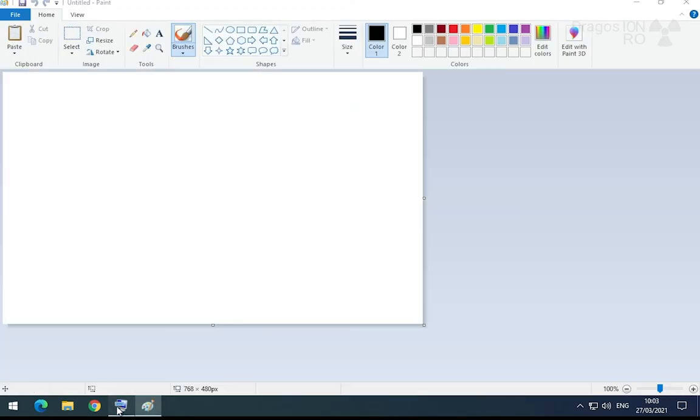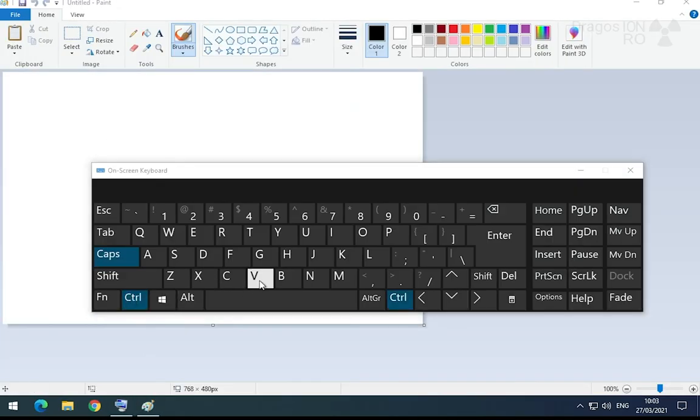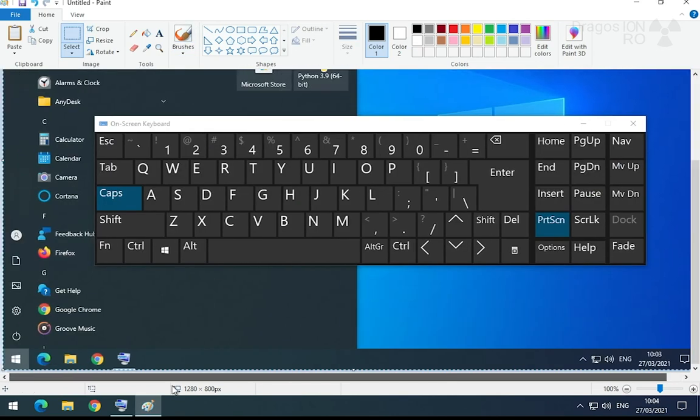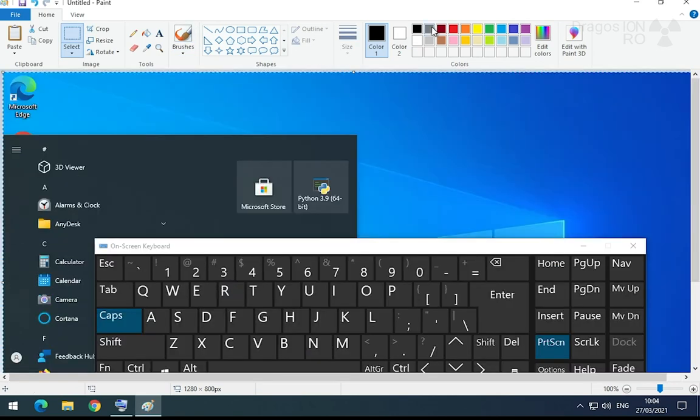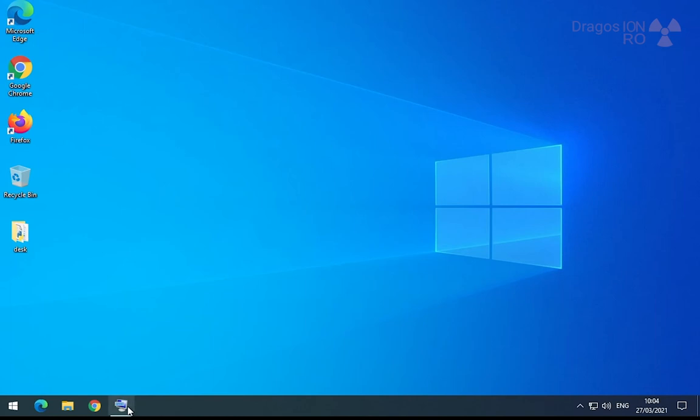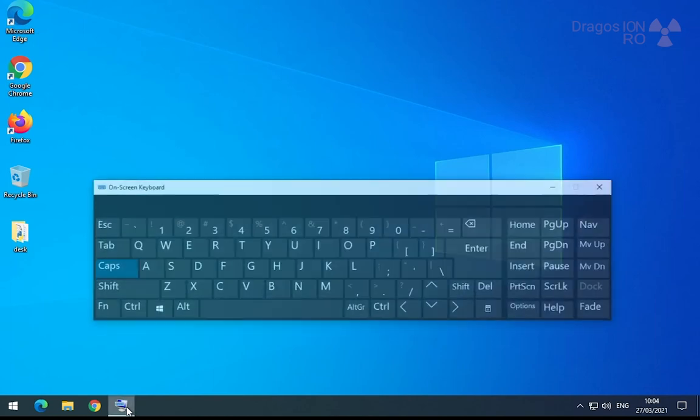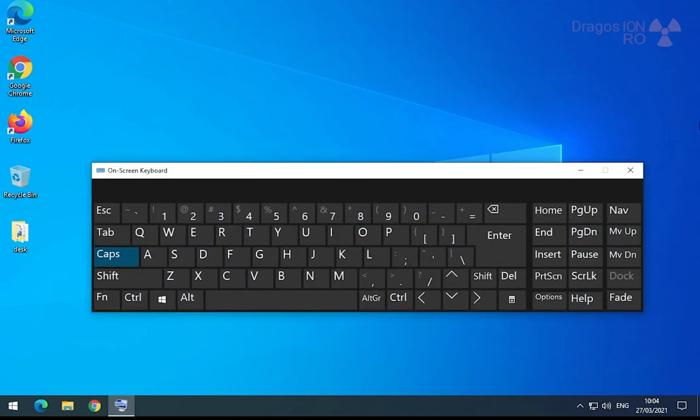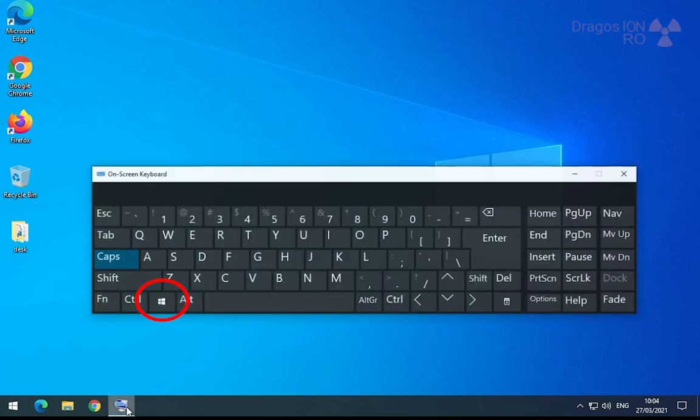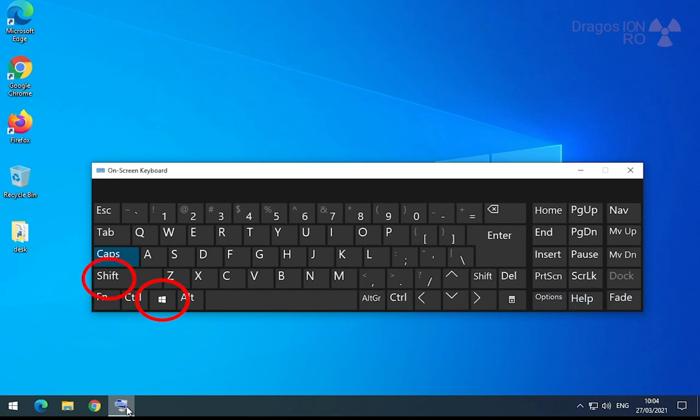You can also use the print screen button on your keyboard. I'm showing the virtual keyboard here to make sure you see and then this goes to your clipboard. You can paste it in Paint. Paint is the most common on Windows 10, but these are too many steps. If you just want to share a picture, the Windows key, Shift and S, you select the area and that's it.